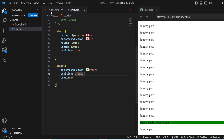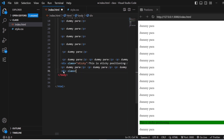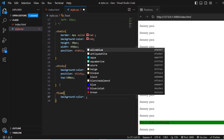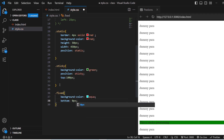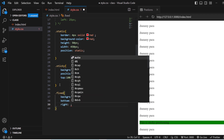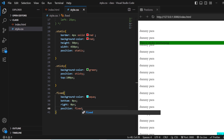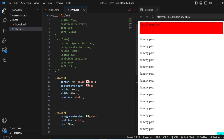This is Static. The next one is Fixed. Let us see the Fixed position. Add a division with class Fixed — this is Fixed. I will add .fixed with background color Aqua. From the bottom it should be at 0 pixels, and from the right as well at 0 pixels. The position is Fixed. Now you can see this is fixed here, and even if you scroll your page, it is not going to move. The difference between Static and Fixed is that when you scroll, Static moves, whereas Fixed doesn't move anywhere.